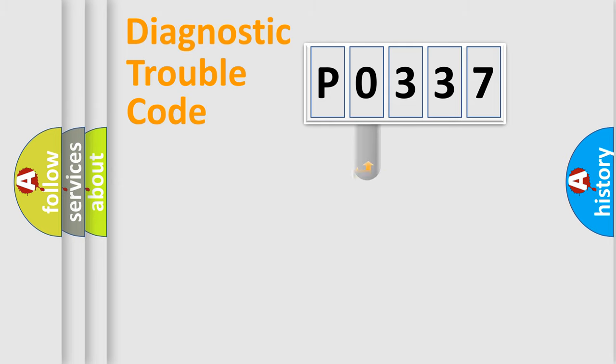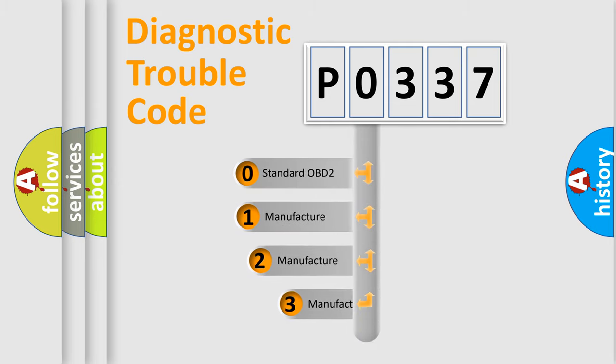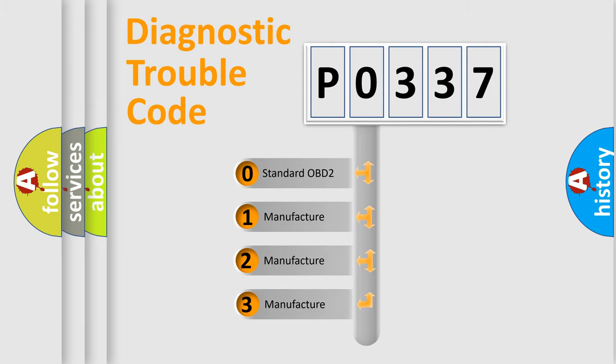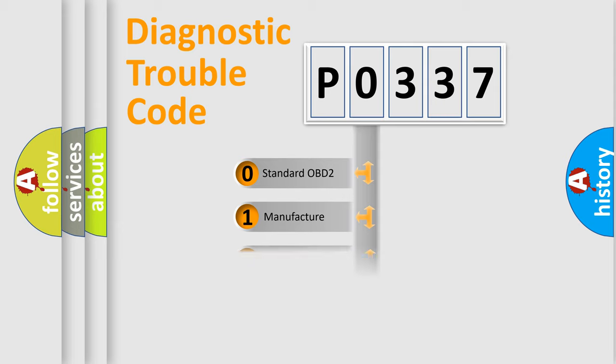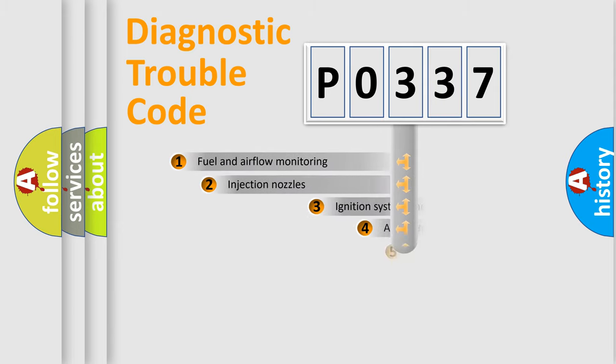This distribution is defined in the first character code. If the second character is expressed as 0, it is a standardized error. In the case of numbers 1, 2, 3 it is a car-specific error.